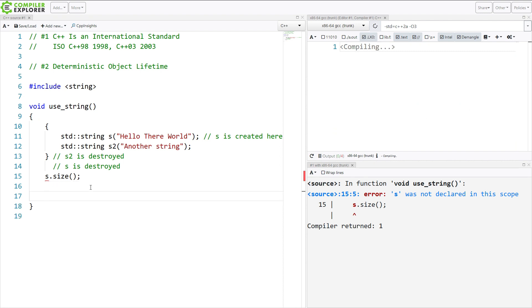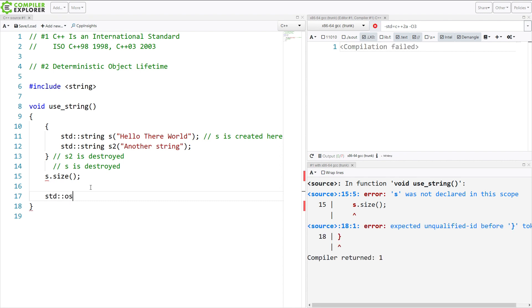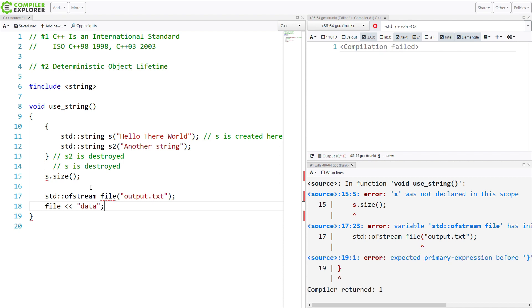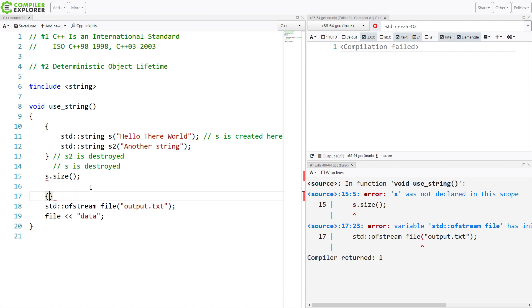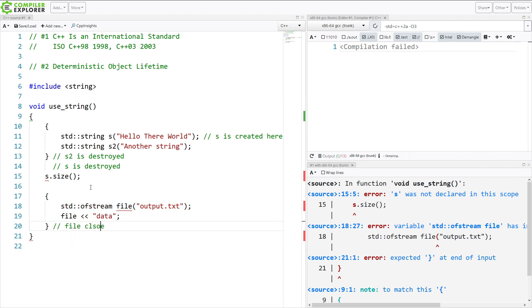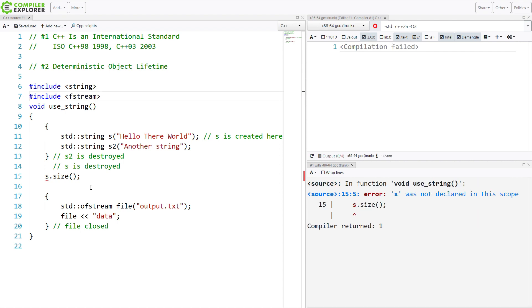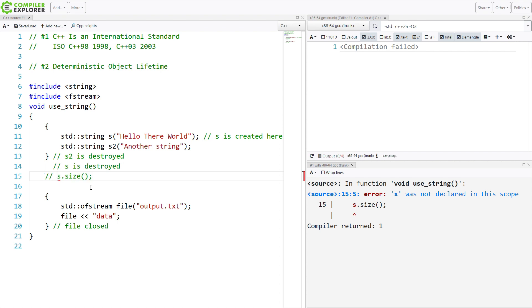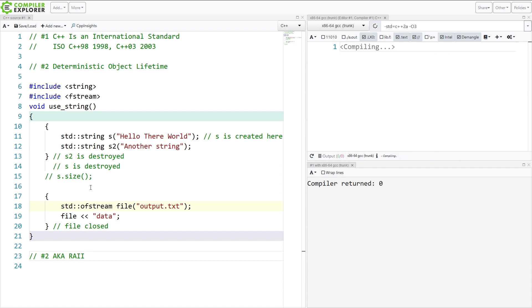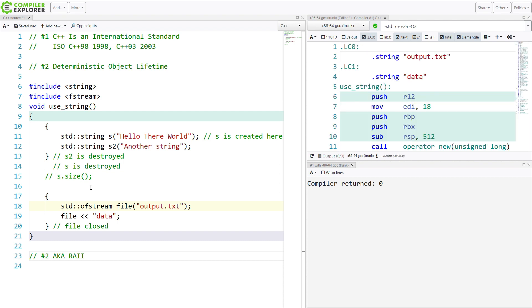And building on this, one thing that we really like in C++ is we can create this file. We can do something with it. We can write to it. And we know when the enclosing scope ends, that that file is going to be closed. Its data is going to be written. These are things that we, again, can rely on in C++. So this is going to continue to fail to compile here, because it's supposed to. So Deterministic Object Lifetime. This is also known as RAII.